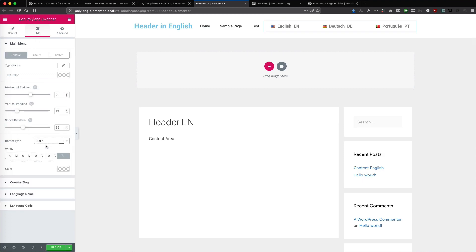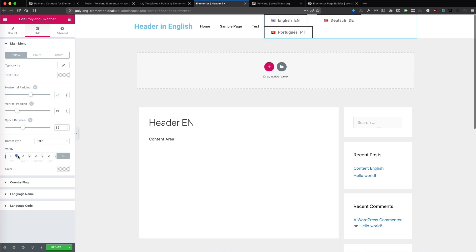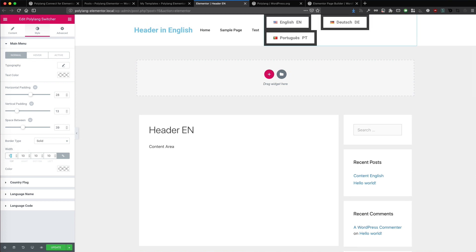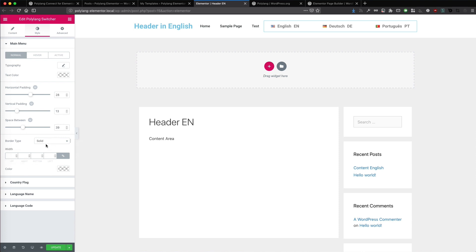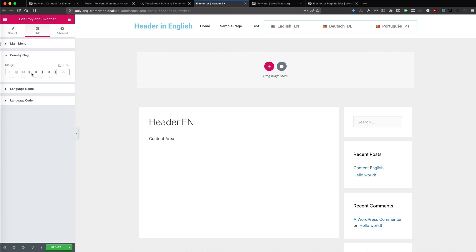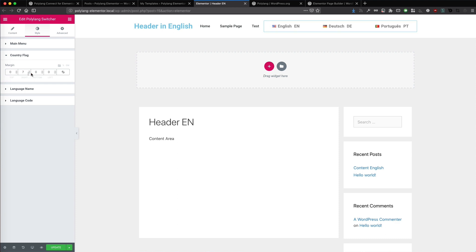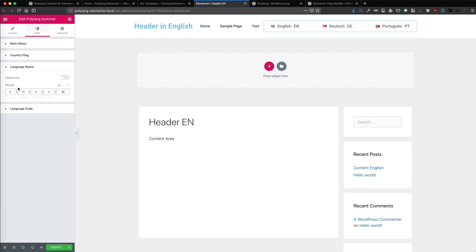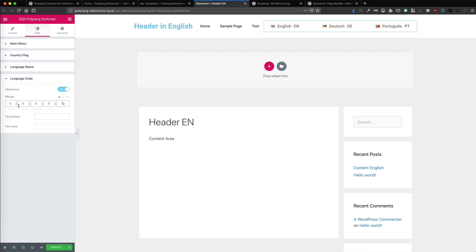You can also set a border if you want. For the country flag you can set additional padding. You can also set spacing between the flag and language name. The same for the language name — you can have the language name in uppercase of course. And the language code has the same margin option and you can have uppercase as well.